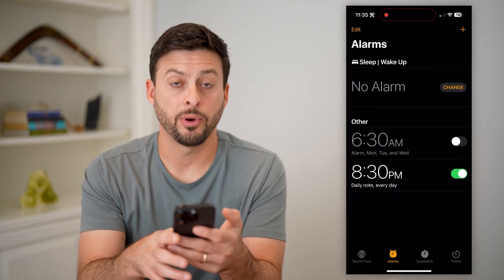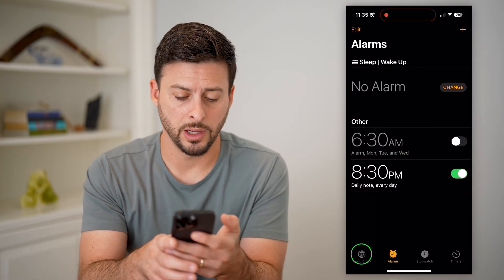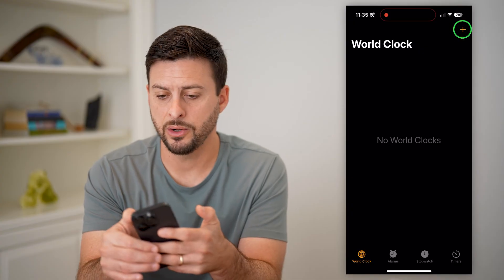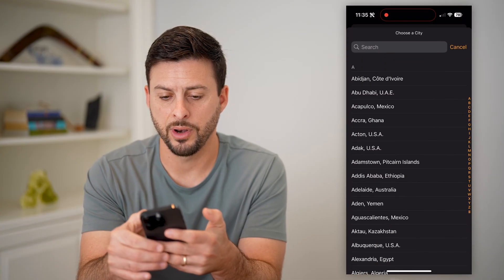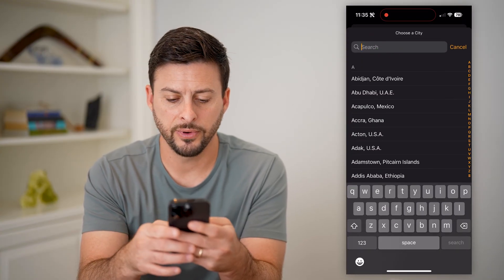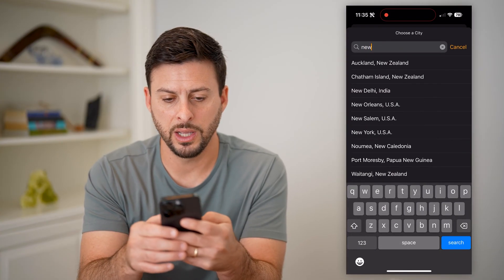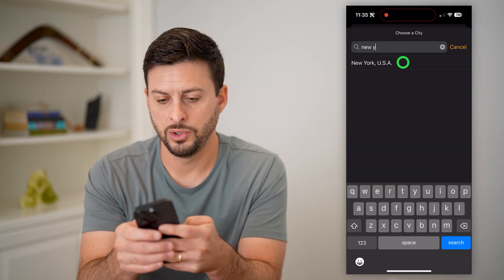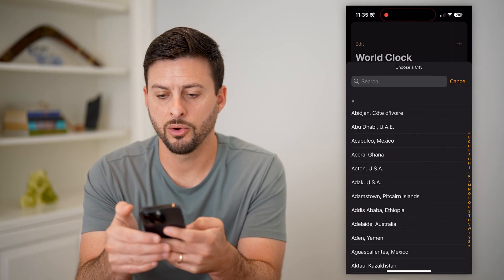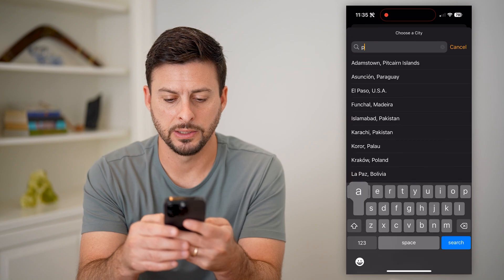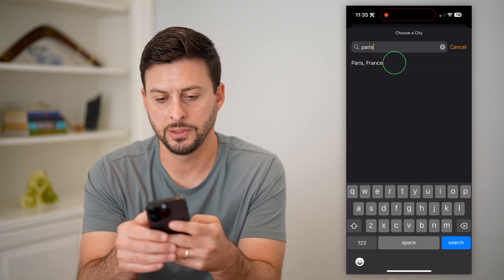I'm going to tap on World Clock at the bottom left. I can always just tap on Add here, and say the first one I want is New York. And then another one that I want to add is Paris.